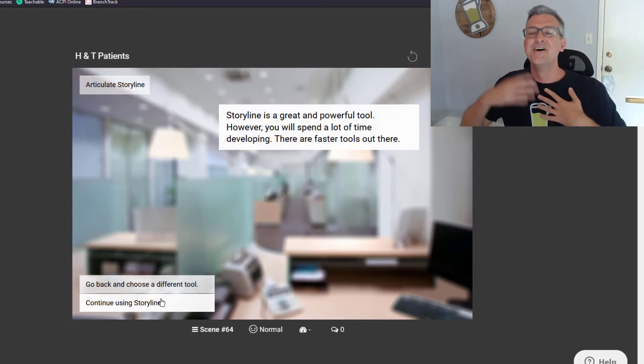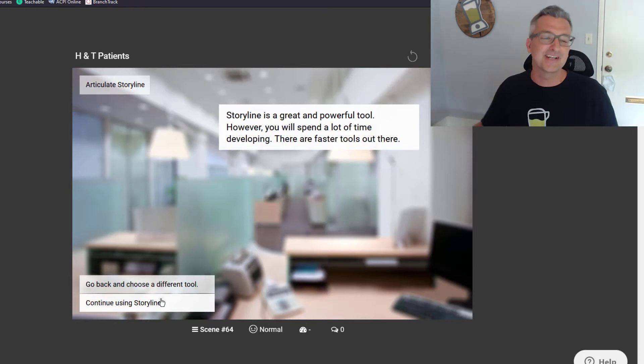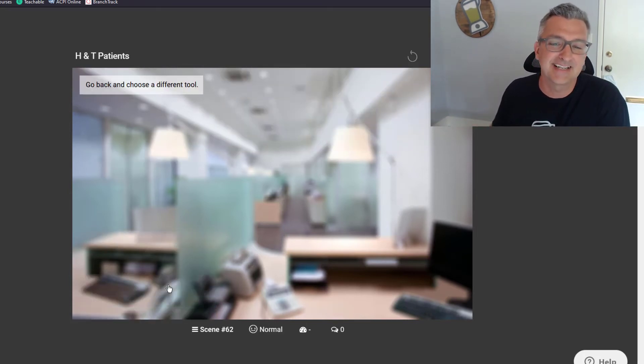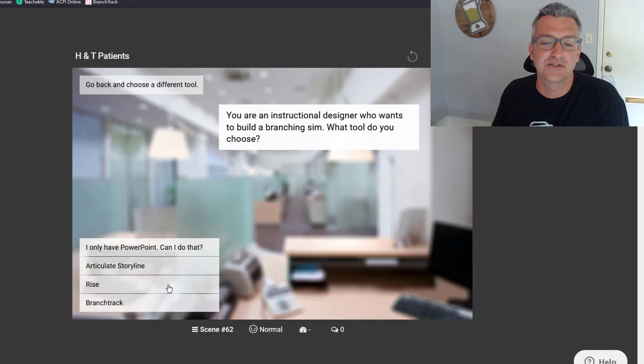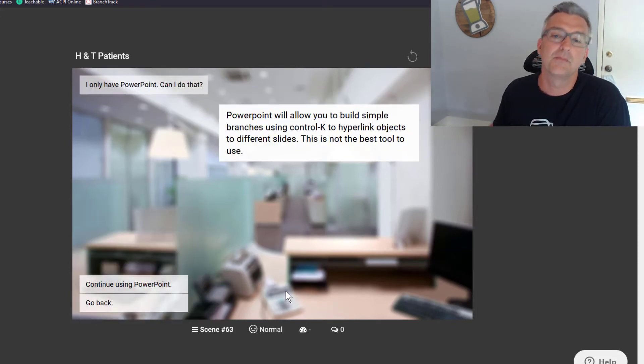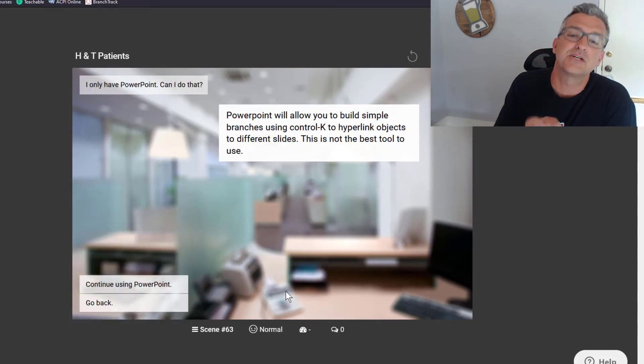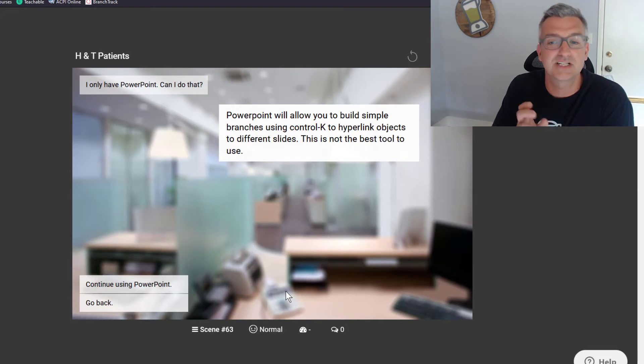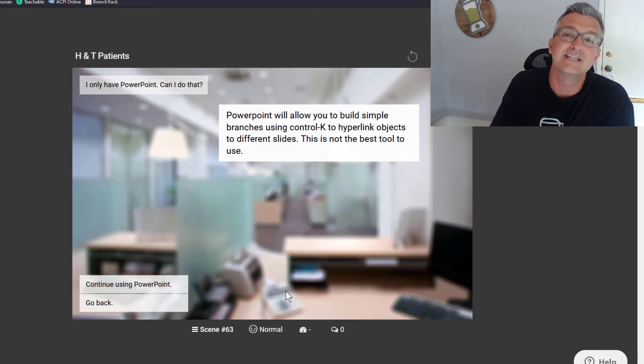So we're showing different choices. We could go back and have them use a different tool. We can say, I only have PowerPoint. Well, PowerPoint allows you to build simple branches, linking objects to different slides.